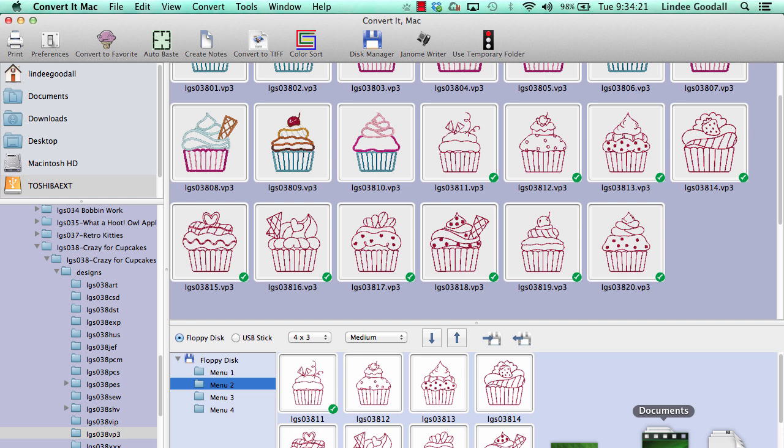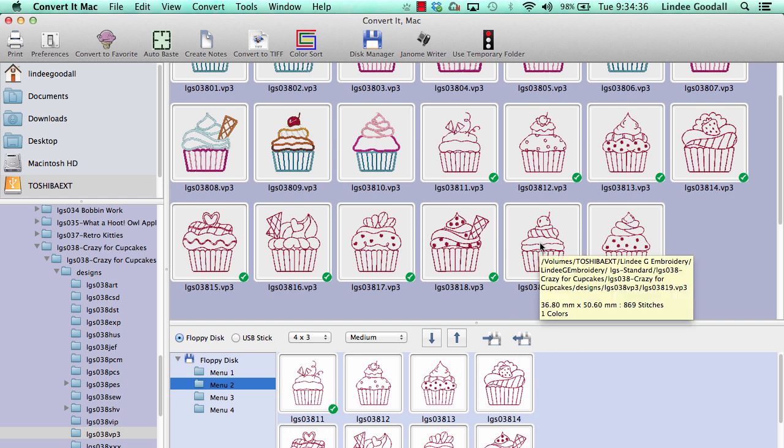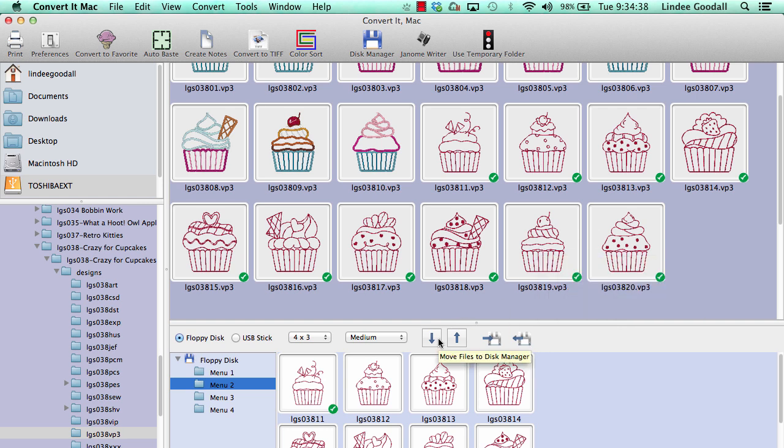Now what if I want to read in a floppy or add to a floppy that I've already created? Well, it's just like you do with the disk reader on the Viking software. You're going to read in the floppy, the designs will populate the menus, you'll click the designs that you want, add them to the group, and then you're going to write your floppy again.